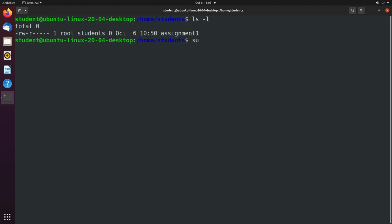We'll say sudo chown. We're going to change the owner to our main account, whatever your account name is. And then the file, which is assignment1.